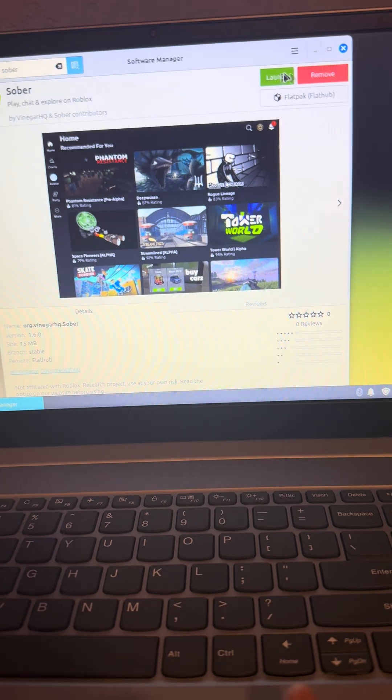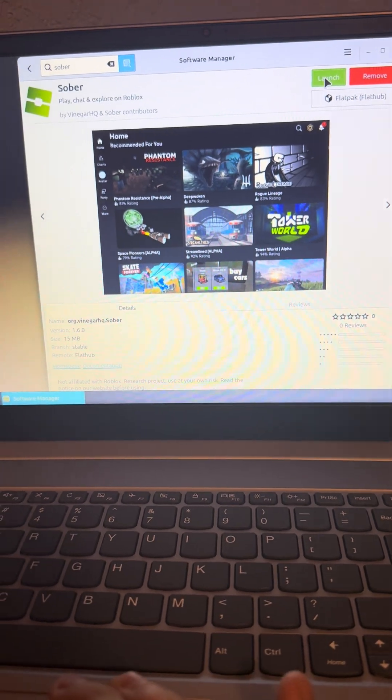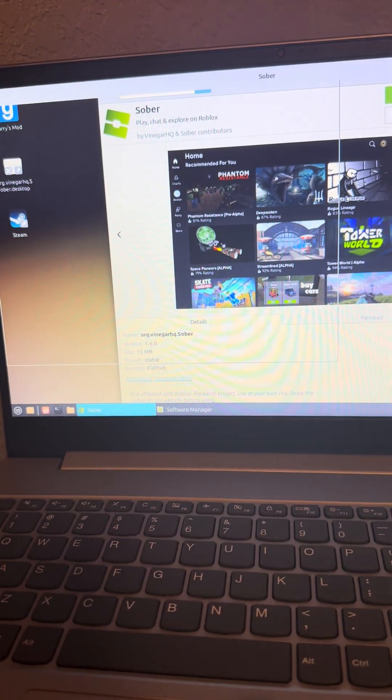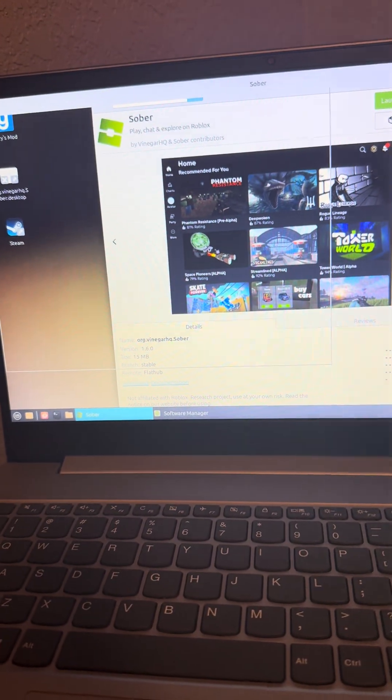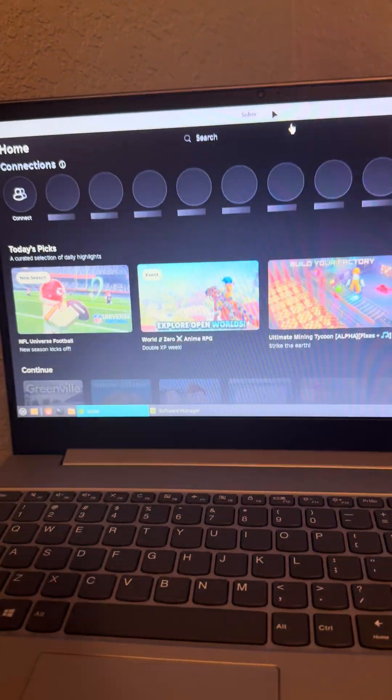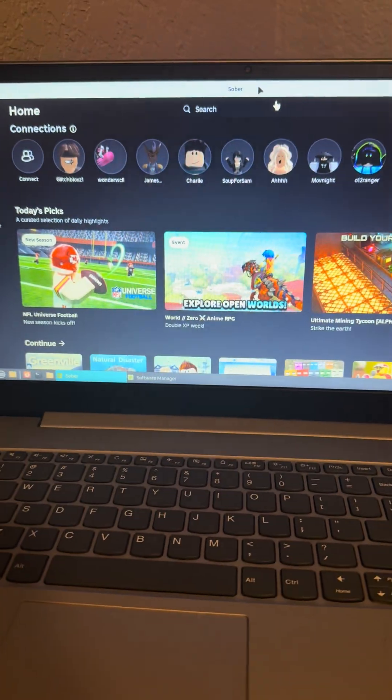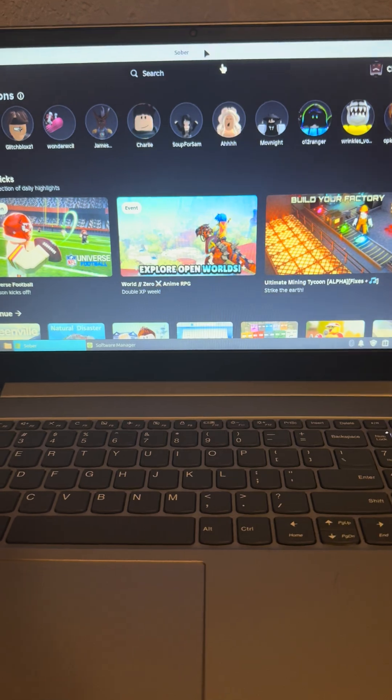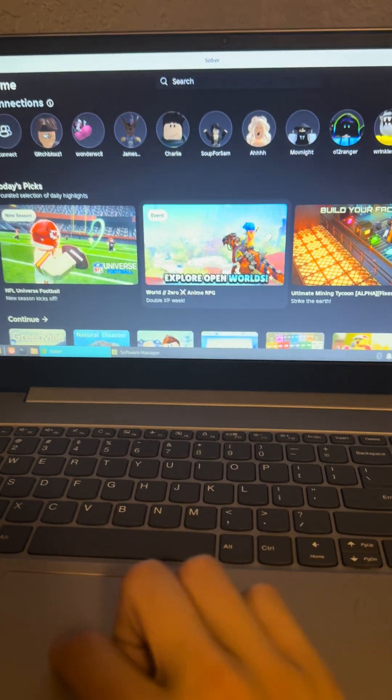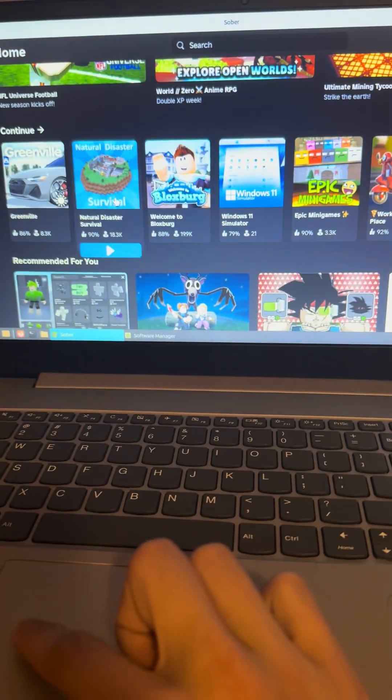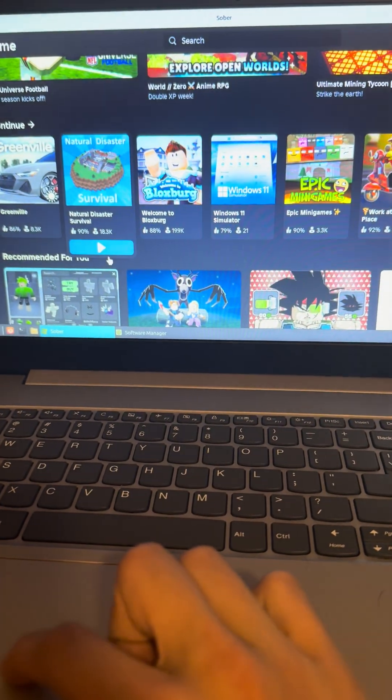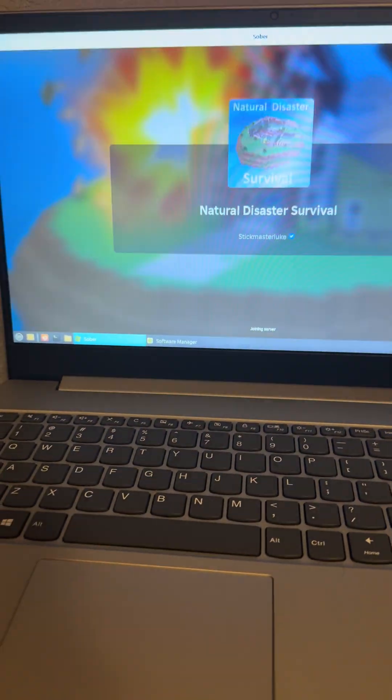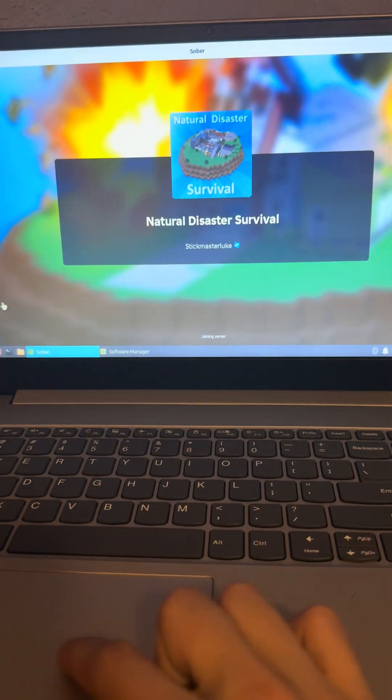So you would install it and then launch. And then when it launches, it will have to install stuff before it launches. But once you do that, you would log in just like you would with any device with Roblox. And I'm going to join a game so I can show you guys that it works.